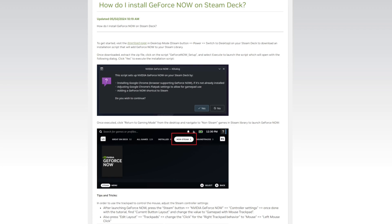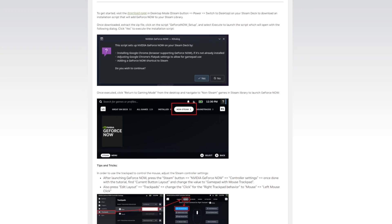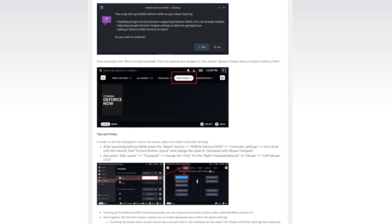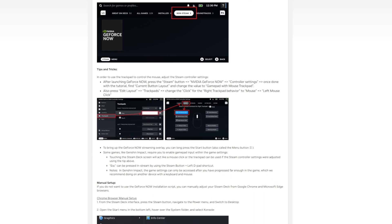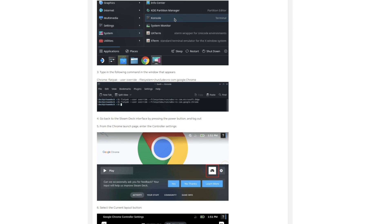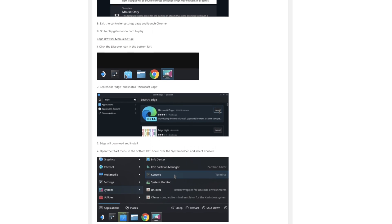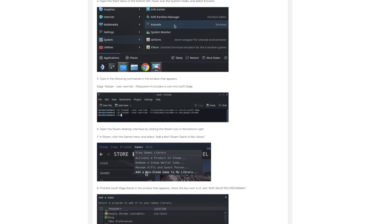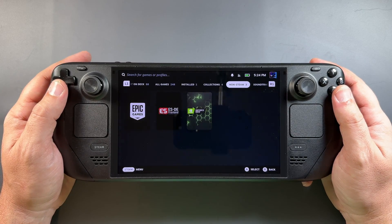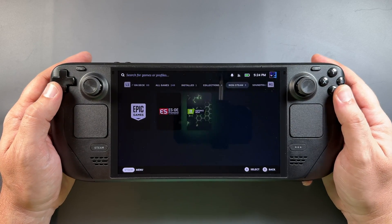I'll have a link to this in the description, but this is their page on how to install GeForce Now on Steam Deck, and it's basically down to just a couple of steps — installing Google Chrome if you haven't already, and setting everything up. The old method was a bunch of steps, but this new method is much easier from GFN.